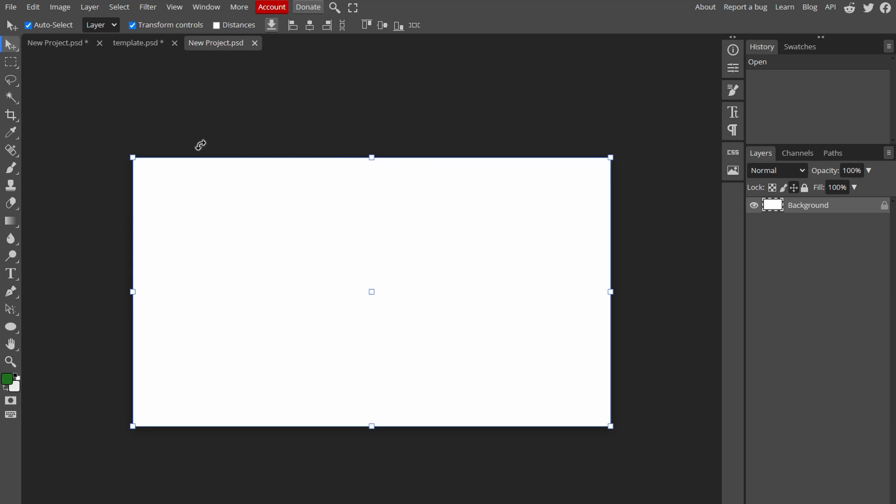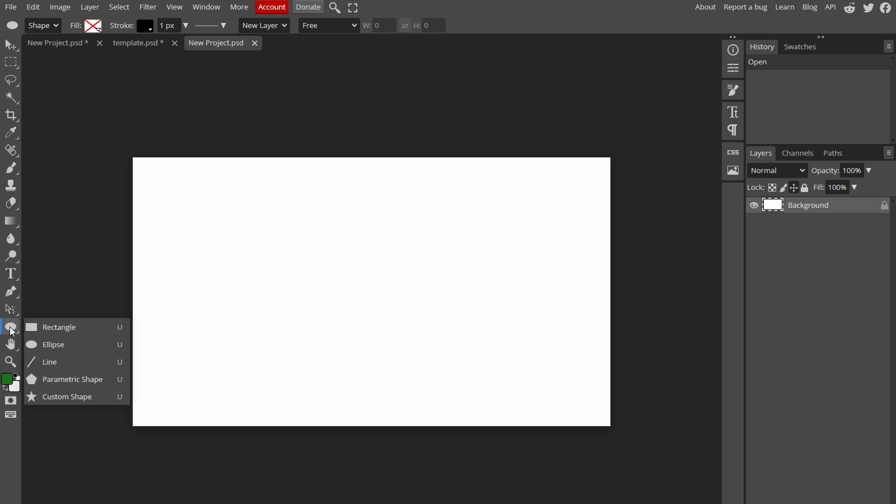On the left hand side, locate Rectangle tool in the toolbar. Once Rectangle tool is selected, go to the top section where it says Fill.